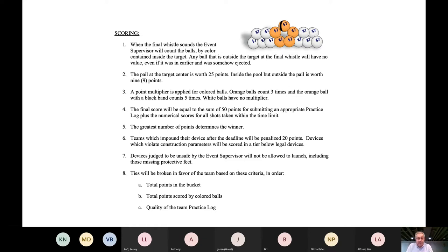If we still can't break the tie, we look for total points scored by colored balls. If we still can't break the tie, we use the quality of the team practice log — so I reiterate, the more effort you put into that practice log, the better. I'd now like to open it up to any questions. I don't know how many of you are new or have been through this before, but there's no such thing as a silly question, so fire away.